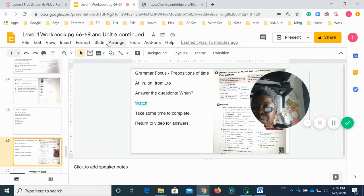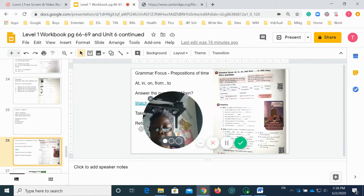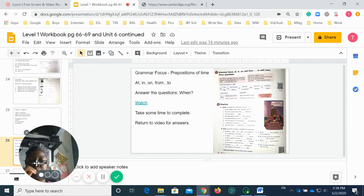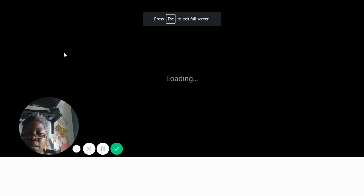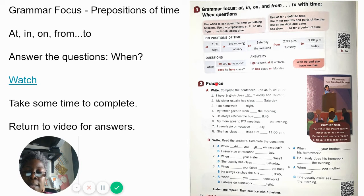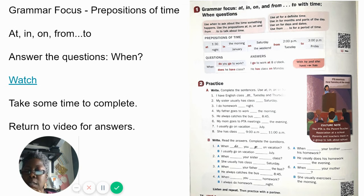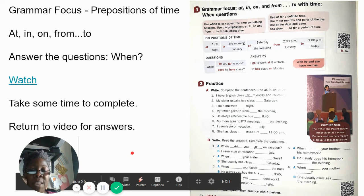All right, so we just watched that video and now we're going to do some practice. What I want you to do is take a few minutes and complete these exercises, then come on back and we'll go over the answers. Go ahead and pause the video, answer these questions, and then come back and we will continue.